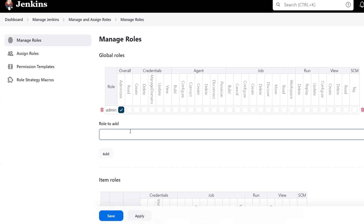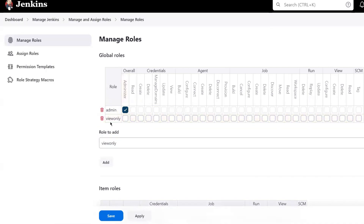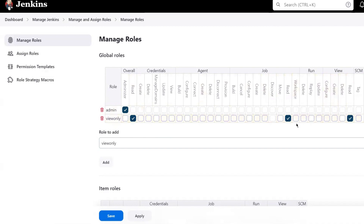Now let's go to Manage Roles. Here you can see we have one role, which is Admin. Admin has all permissions access. Now I want to create a view-only role. In this view-only role, the user should have read access permission overall, and under Job the user should have read-only access. Same under View — the user should be able to view all the information. So I have created a view-only role.